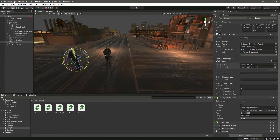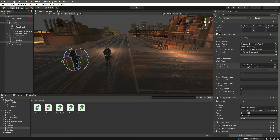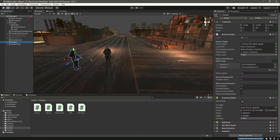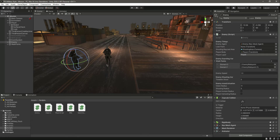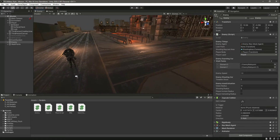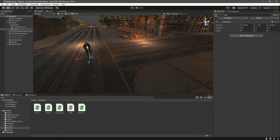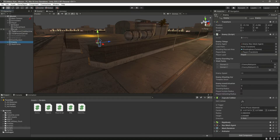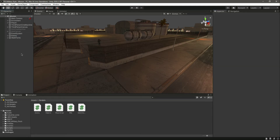If the look point is up high, the enemy will look upward at the player at a strange angle — we don't want that. So we move the look point down below so that the enemy looks straight at the player. Move the look point down and undo any incorrect positioning. You'll understand this better once we work on it.